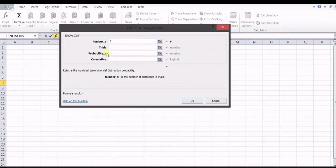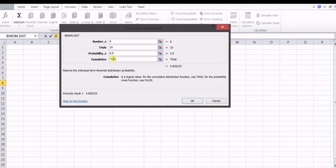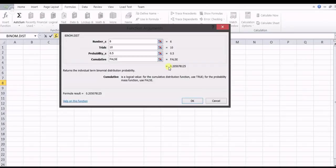Let us substitute all these values. For the cumulative value, P(x ≤ 6), this is the value we already calculated using our formula. If we substitute FALSE, we get exactly the probability of x equal to 6, which is the required value we already calculated by using our formula.